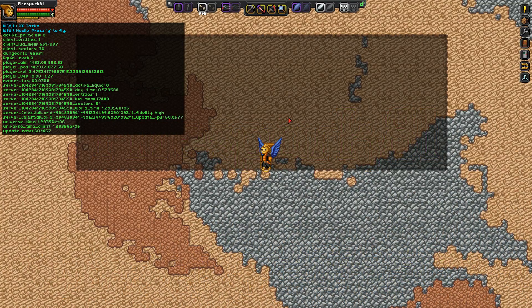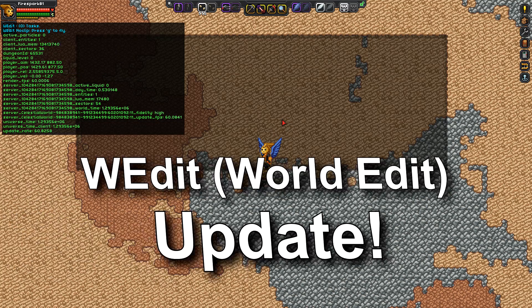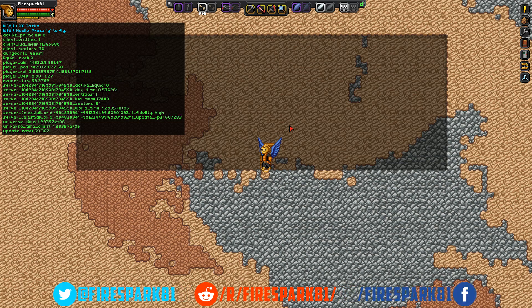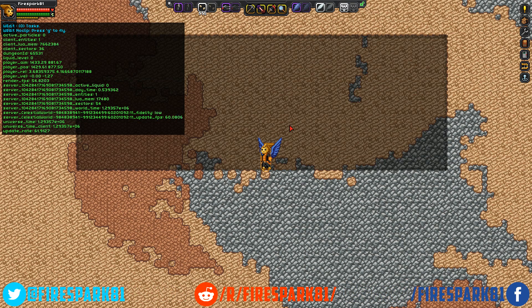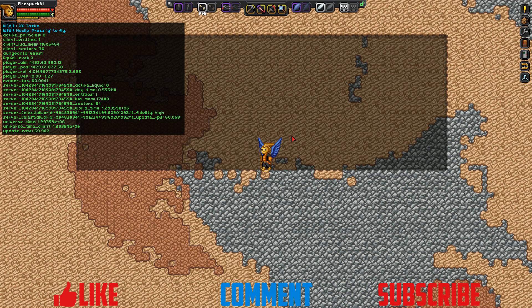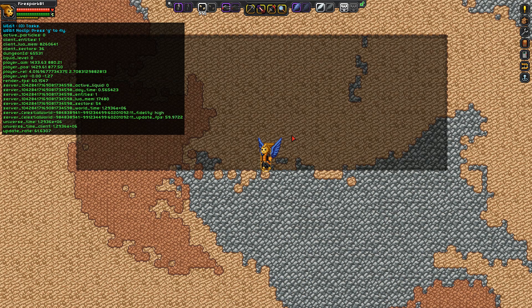This is FireSpark81 with your daily dose of video goodness and we are back taking an updated look at the WorldEdit mod. I just did the mod spotlight on this but the mod author left me one of the largest comments I have ever had from a mod author ever, and clarified a lot of things and pointed out some stuff I felt you all should know. Because of the clarification and the updates that the mod author did fixing things, I felt it was only right that I do an update immediately.